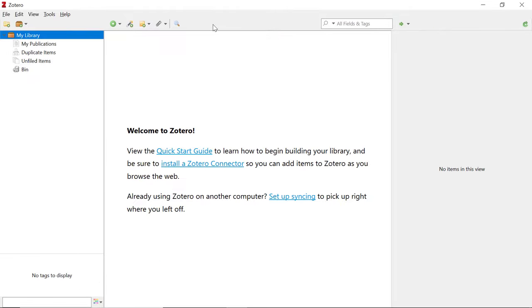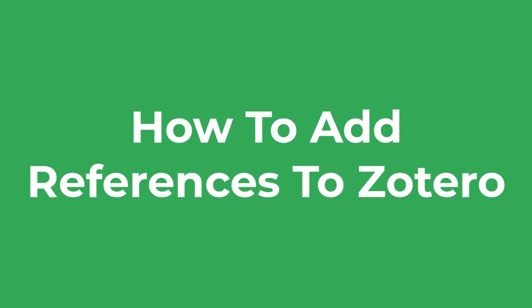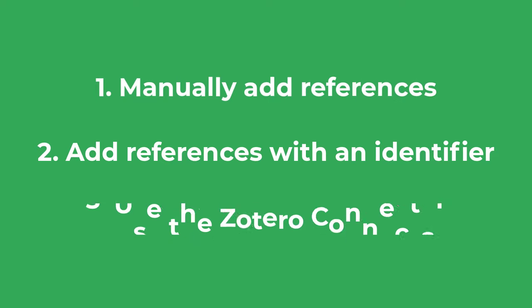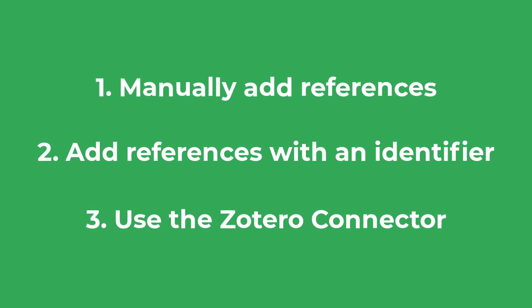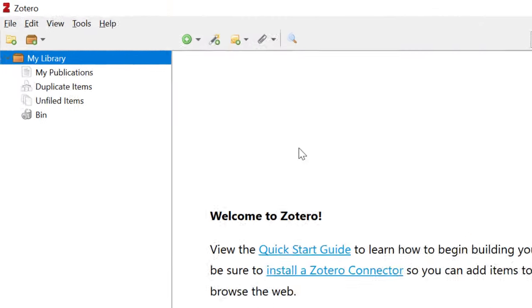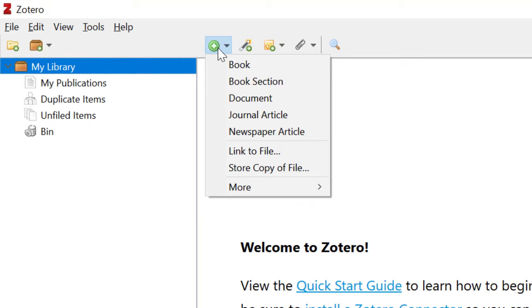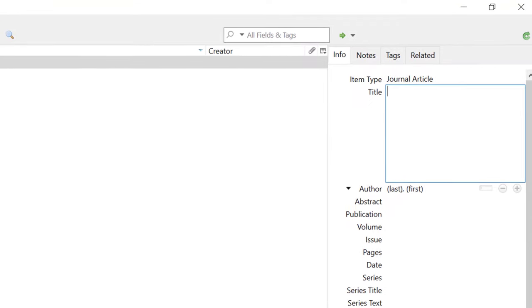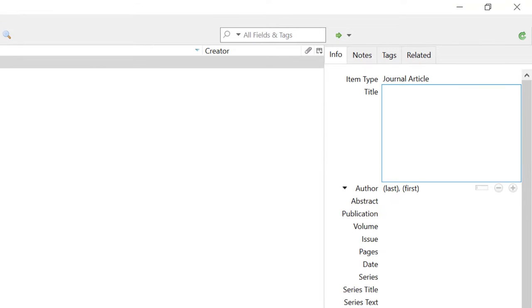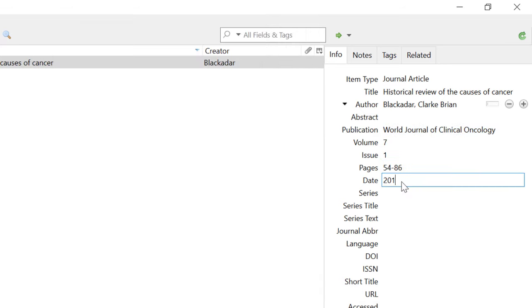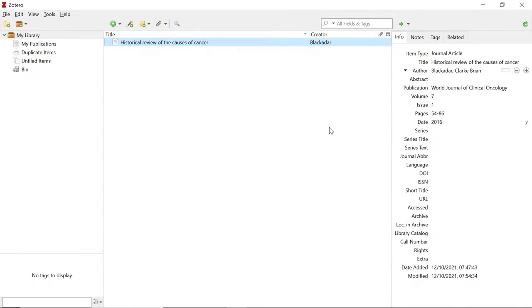That's a brief overview of the program. Let me now show you how to add references to Zotero. There are three main ways: either manually add the listing yourself, add references via an identifier, or use the Zotero connector to add references directly from your web browser. To manually add a reference, click on the New Item button at the top, then select the type of reference you want to add. I'll add a journal article as my example. It's then a case of manually filling out the information to the right. Now I've entered the key bits of information and the reference is listed in the main window.